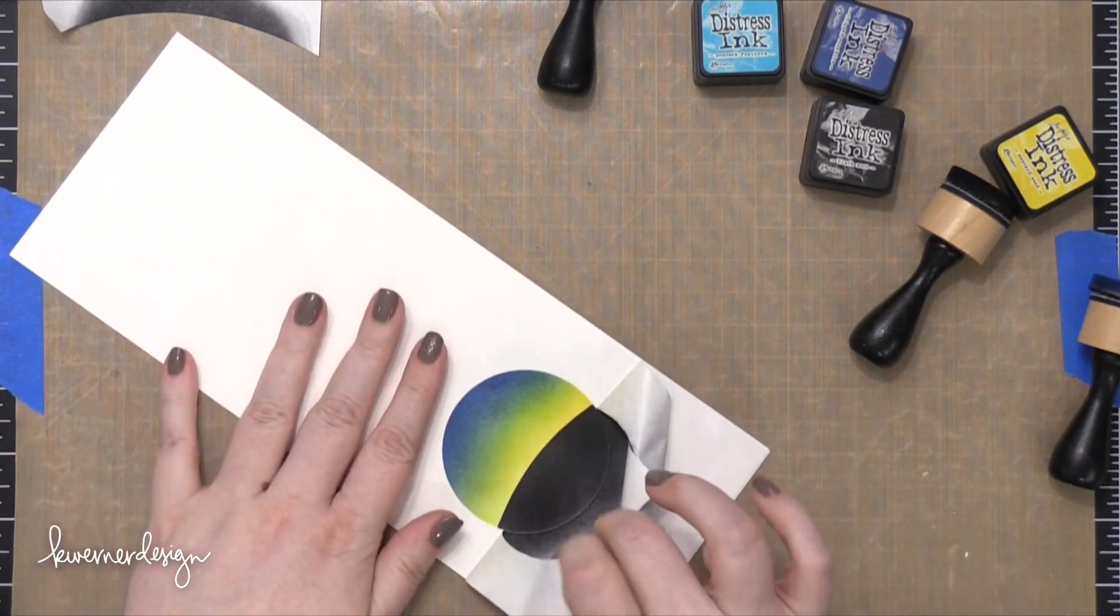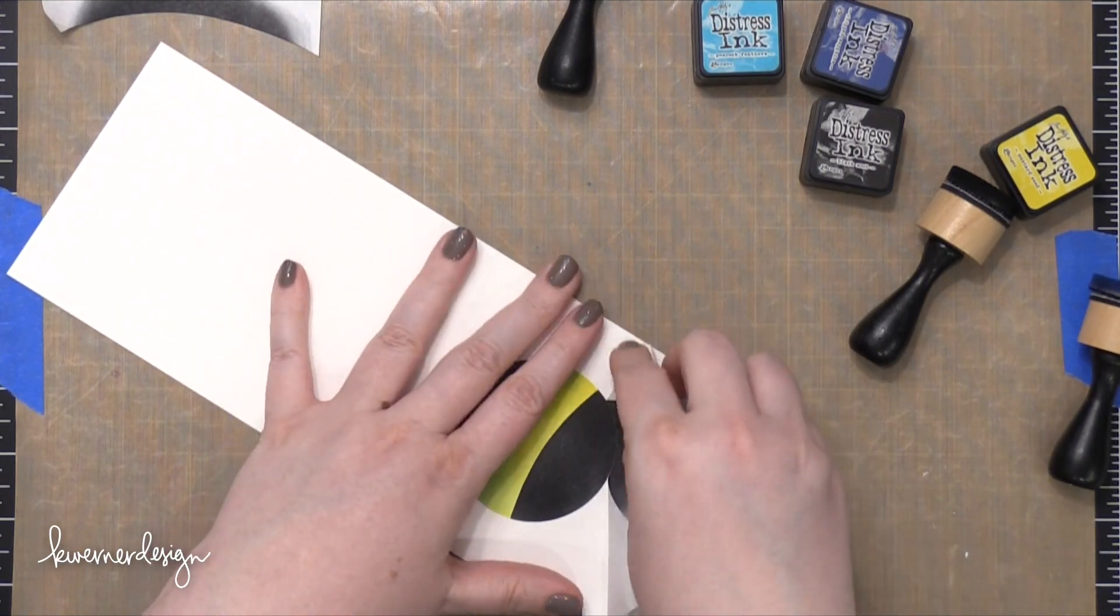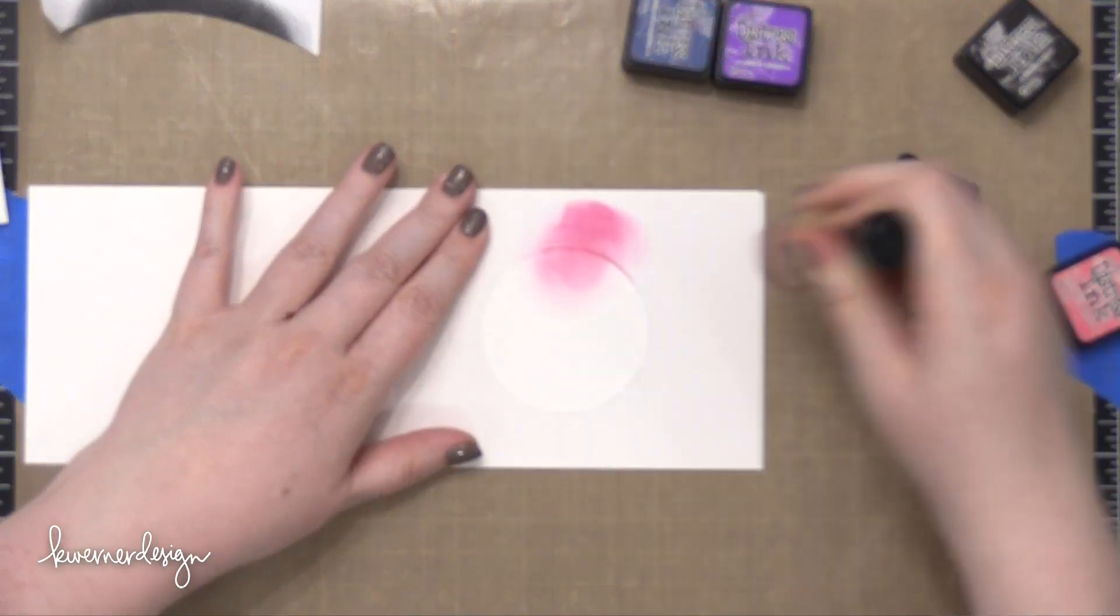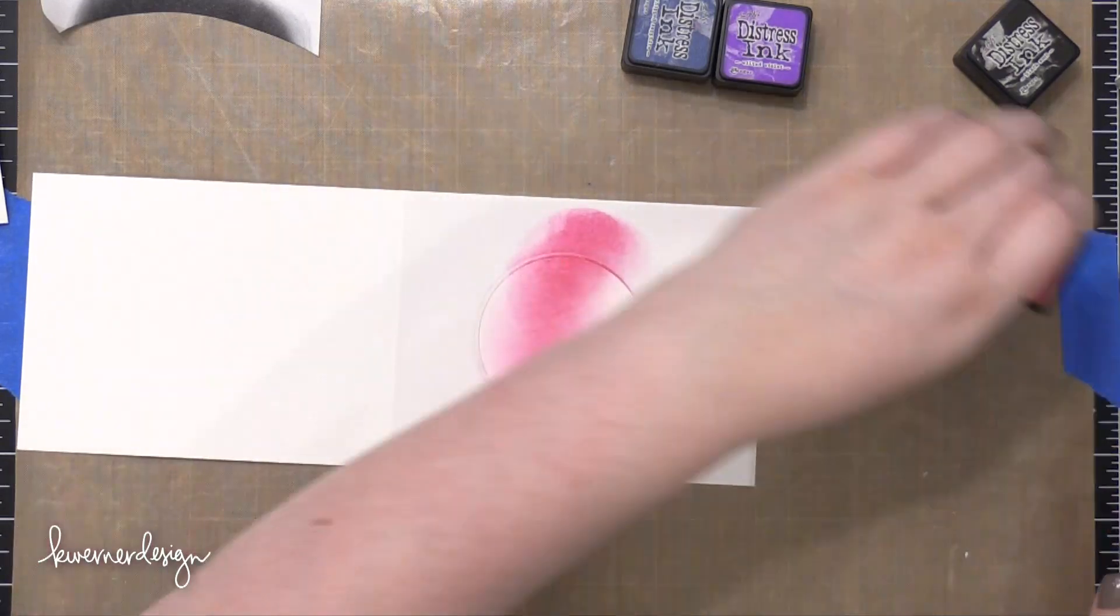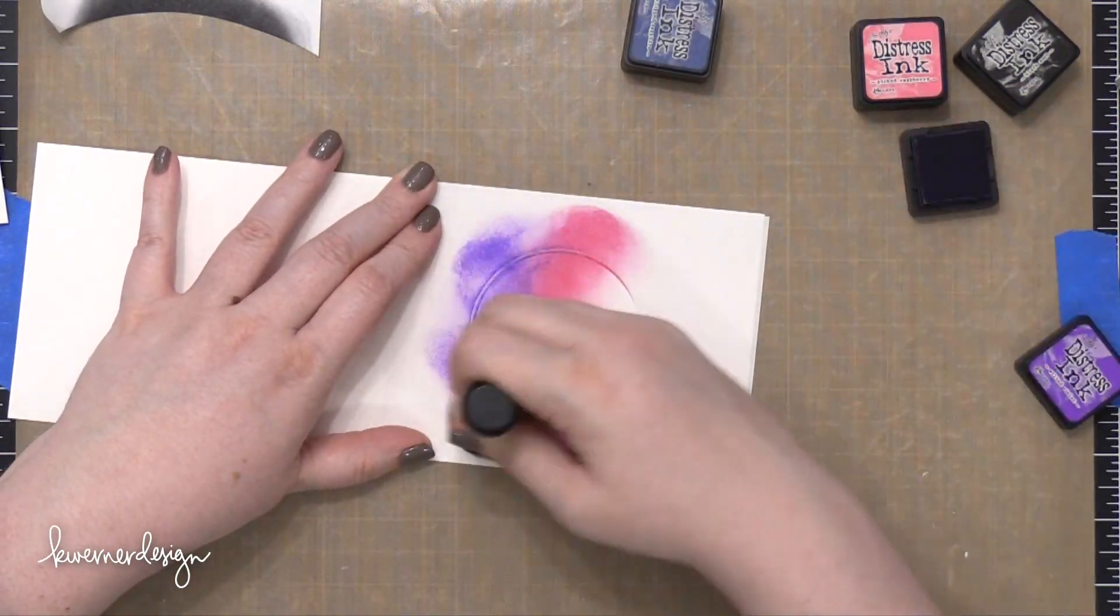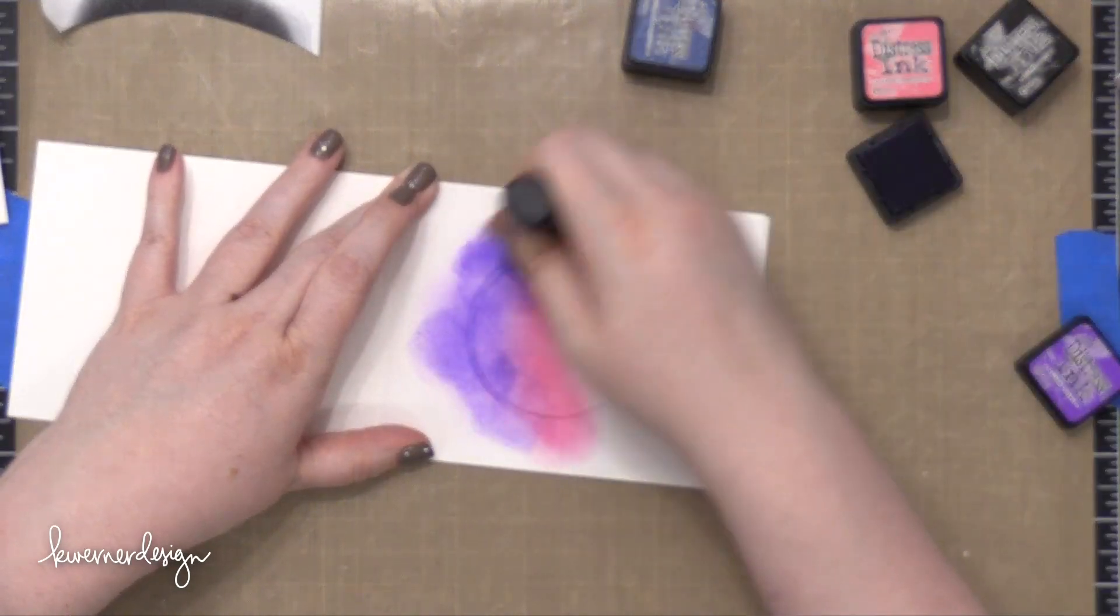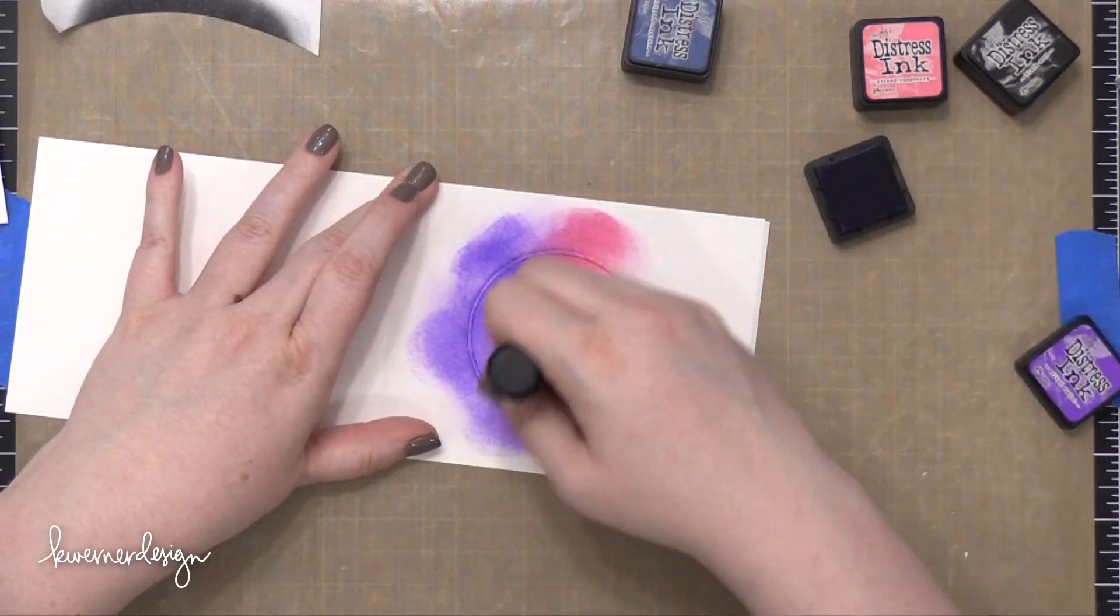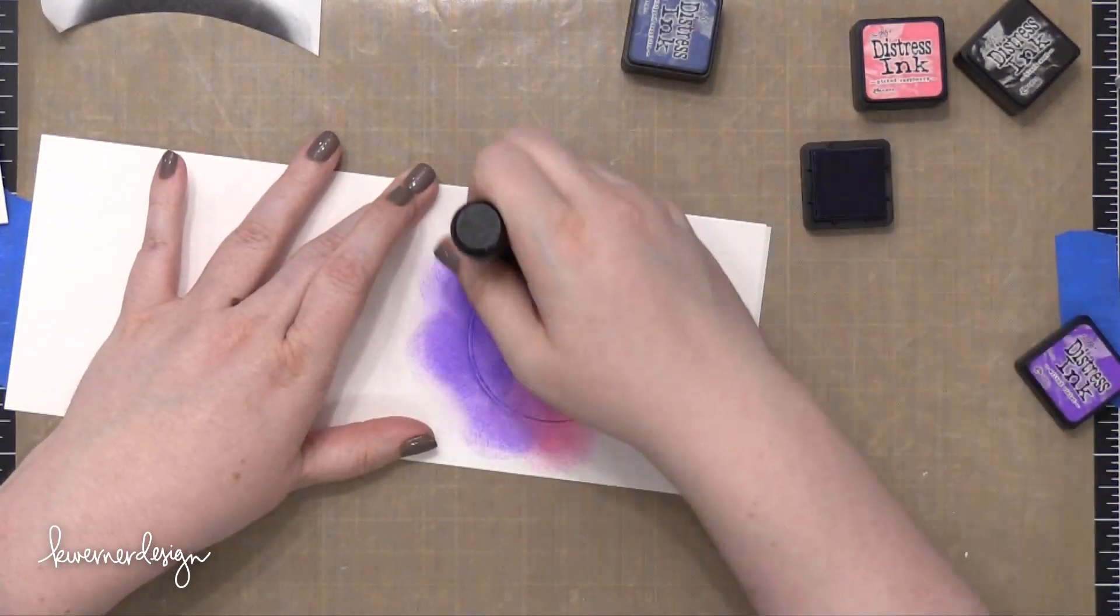So I'm going to once again change up the colors, and this time I'm going to add some pinks and purples into the mix. So I'm starting out with Picked Raspberry, and I'm blending all of that on, and then I'll switch to Wilted Violet, and then I'll finish off with a little bit of Chipped Sapphire. So like I did before, I only swapped out two colors.